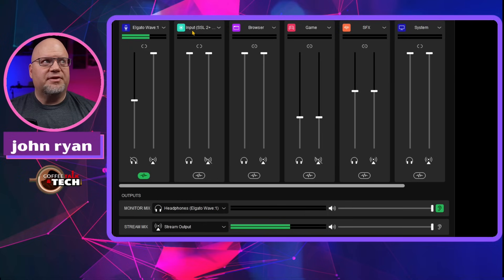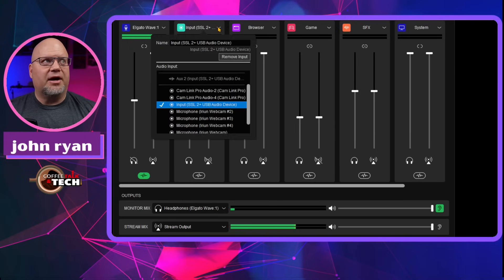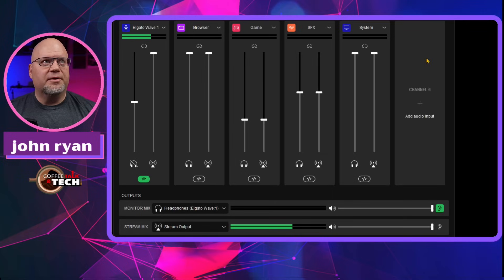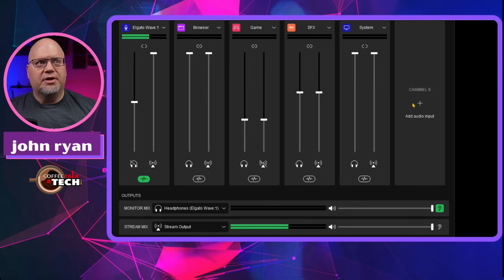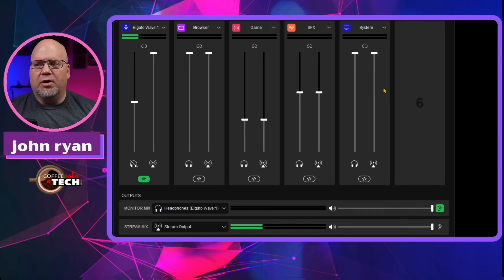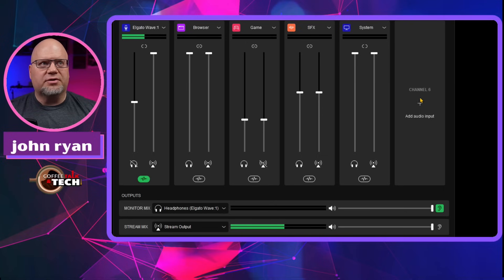We're not going to worry about all this here as far as my audio routing. We're just going to worry about this input right here, the SSL 2. So it's there right now, but I'm going to get rid of it. I'm going to remove that input. And this way, it's going to scoot it out and we can add it again over here on the right.